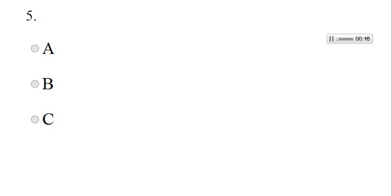You couldn't finish the report by tomorrow, could you? A. I think I could. B. No, I wouldn't. C. I couldn't have done it.